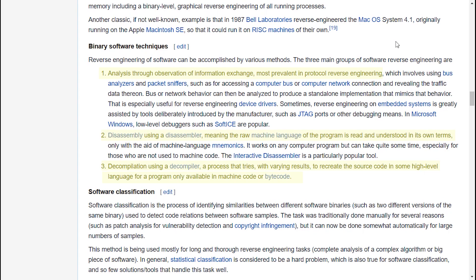Disassembly using a disassembler, meaning the raw machine language of the program is read and understood in its own terms.